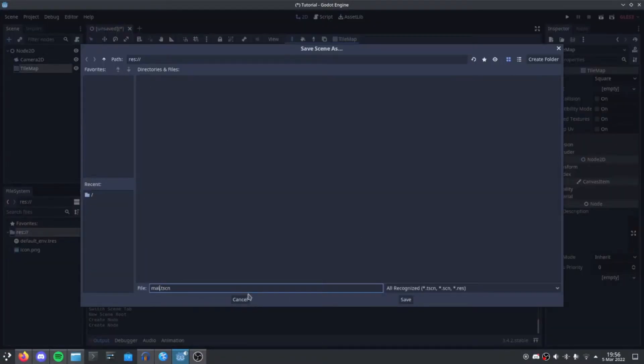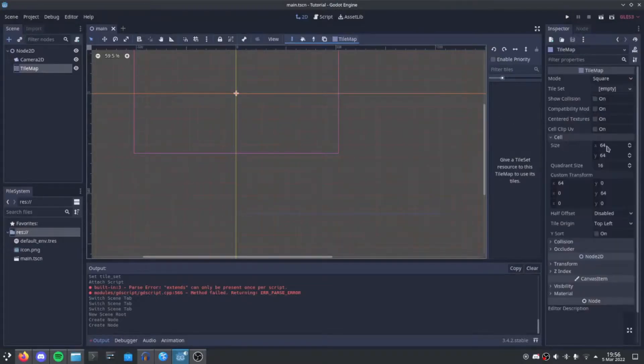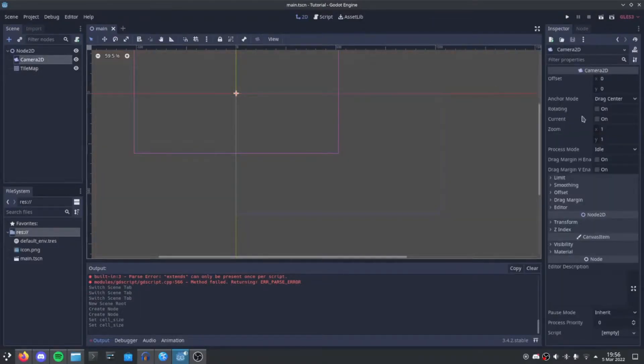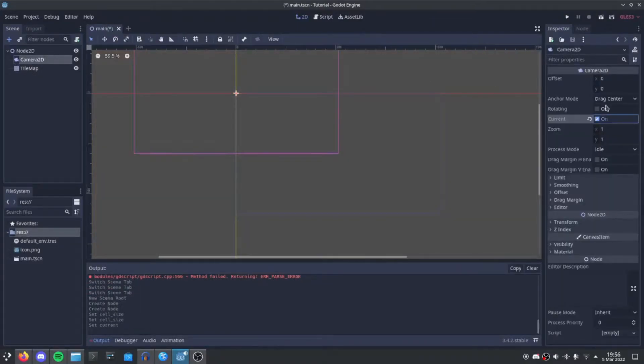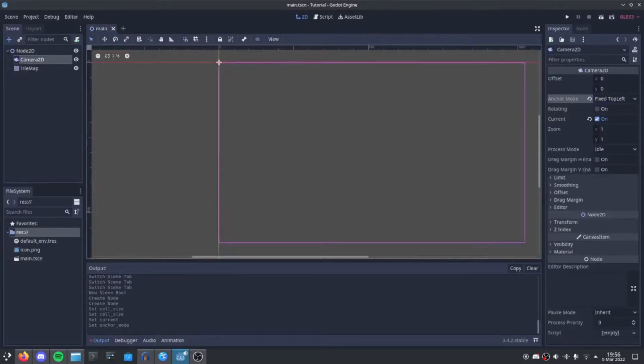Save this, go to Tilemap, cell, set the size as 16x16. Camera2D, set as current and put as fixed top left. Import TileSet.